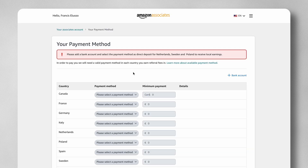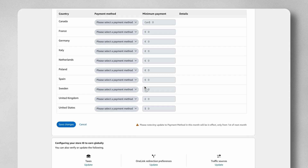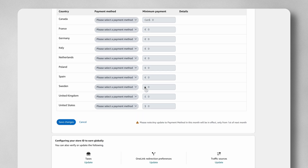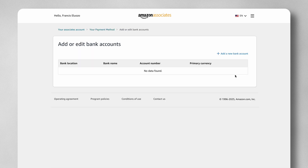You can see all the payment methods we can receive. For the purpose of this video, I'm going to add a US bank to my associate account. If you have other bank accounts like GBP or any other country bank account, you can use the same method and add them, then assign them to the appropriate country. I'm going to click to add a bank account and then add a new bank account.